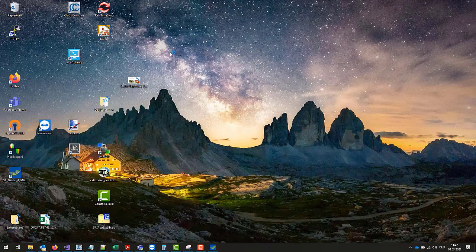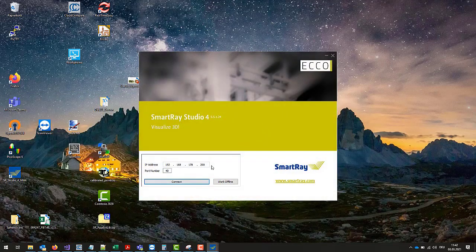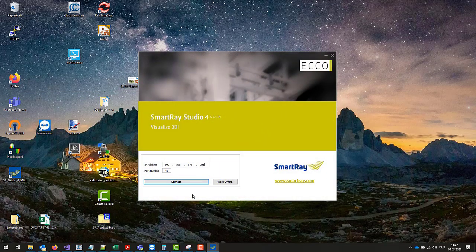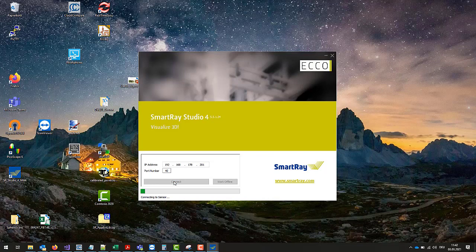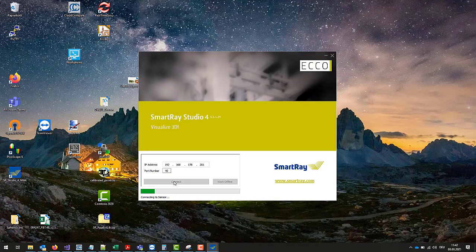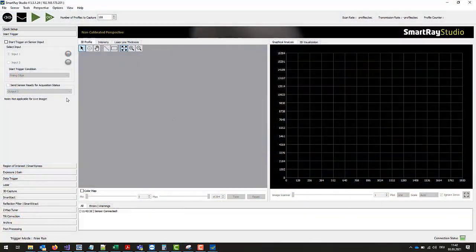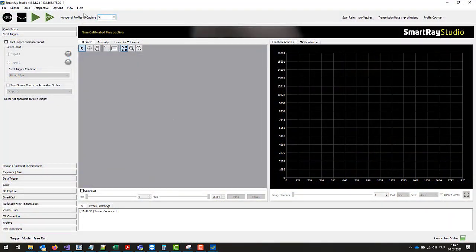The same steps have to be done with the other side of the dual head. To do this we set up a connection to the second head with another SmartRay Studio instance. Also set the number of profiles to be captured to 500.